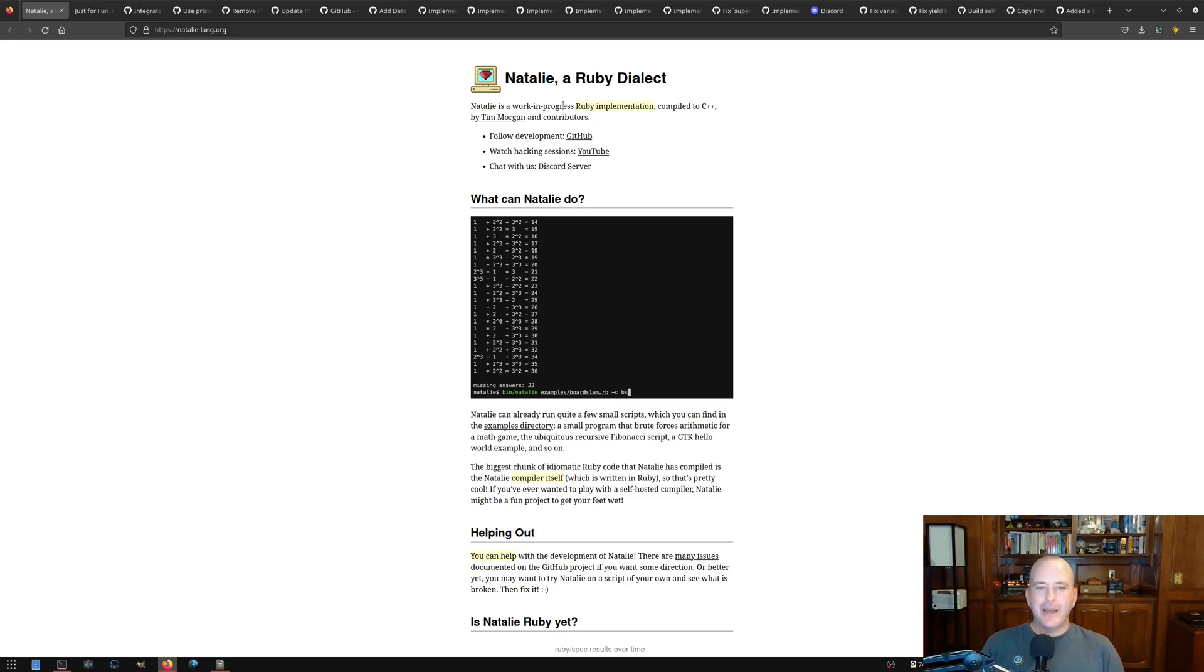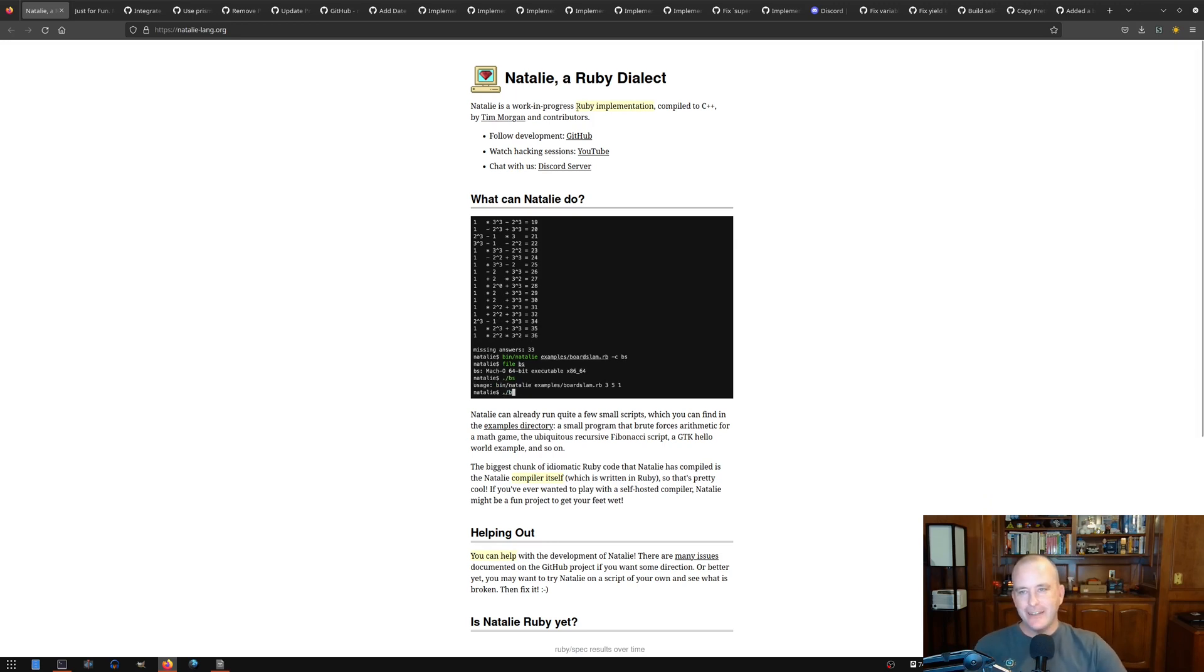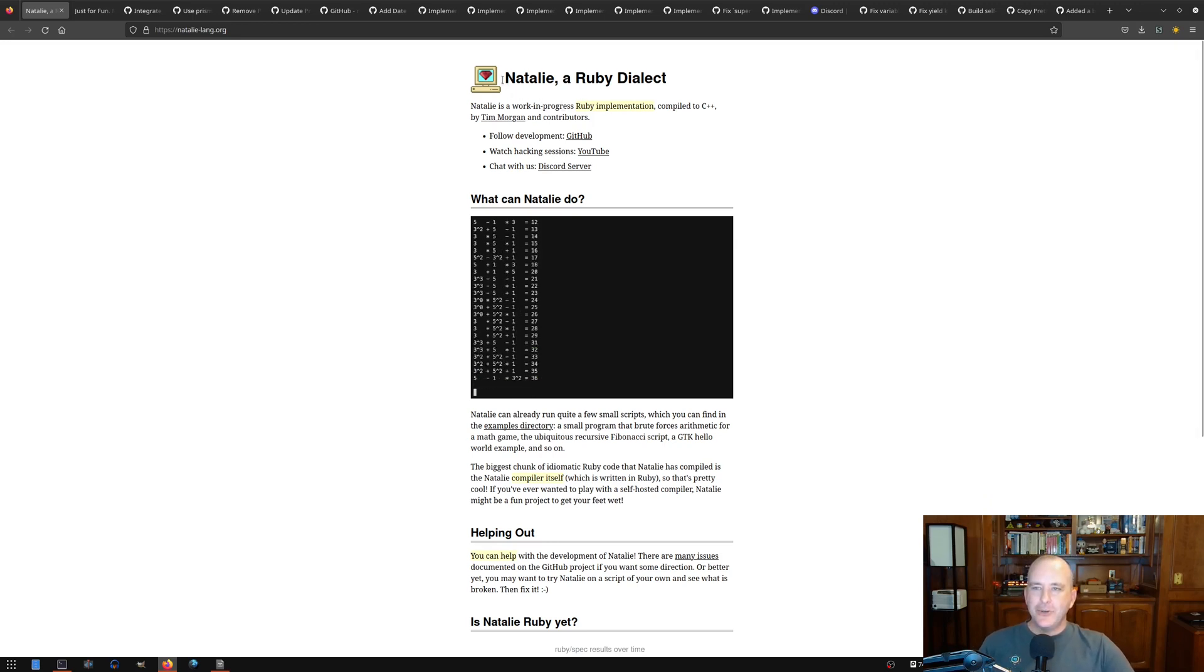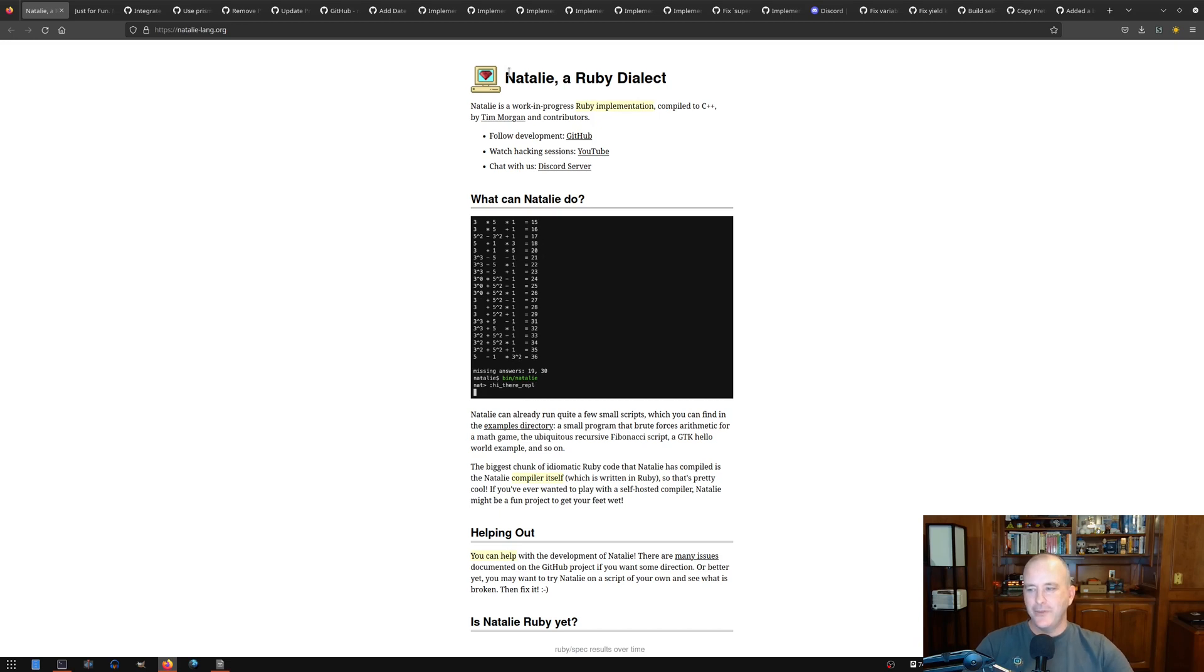Hello friends, welcome back. It's an update video. It's been a while since I really talked about Natalie. So I wanted to give a quick update and show how much work has been going on, even though I've not been making videos. A lot of things have been happening and Natalie continues to move on.